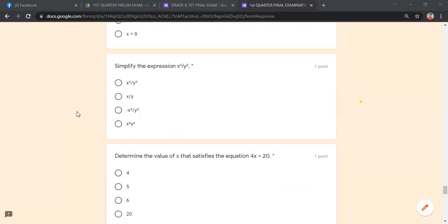Simplify x³/y². Take note: x is in the numerator and y is in the denominator — they are different variables. When the variables in the numerator and denominator are different, the law of exponents (subtracting exponents) is not applicable. The expression stays as x³/y².